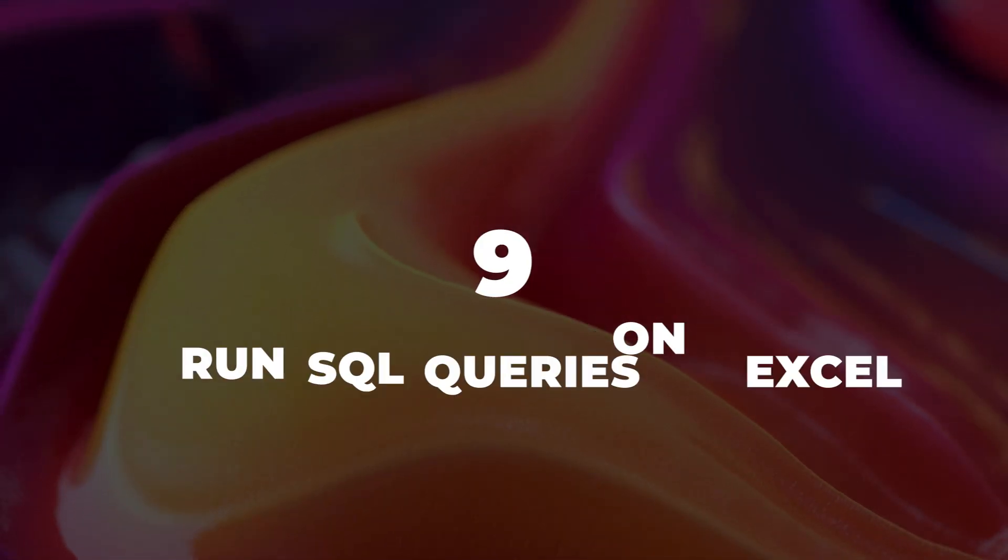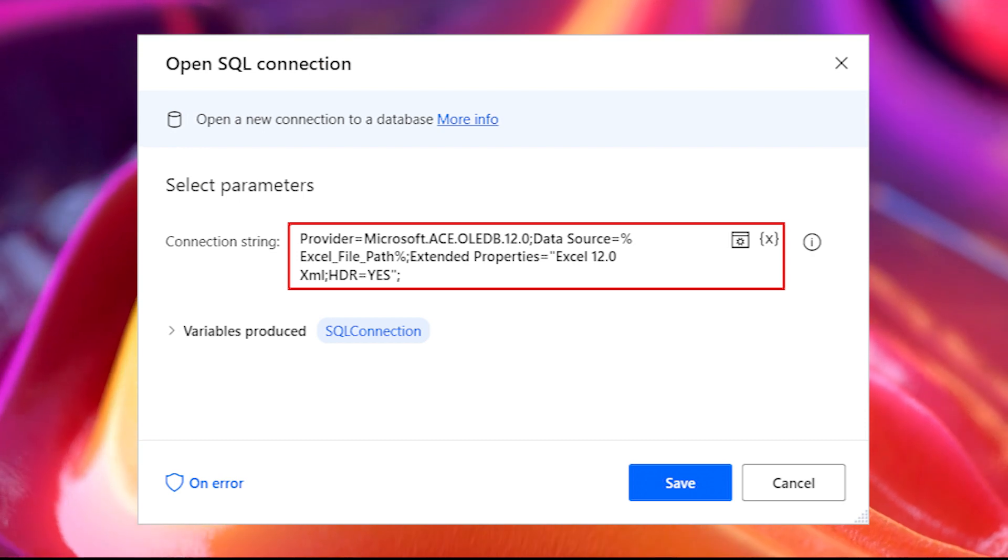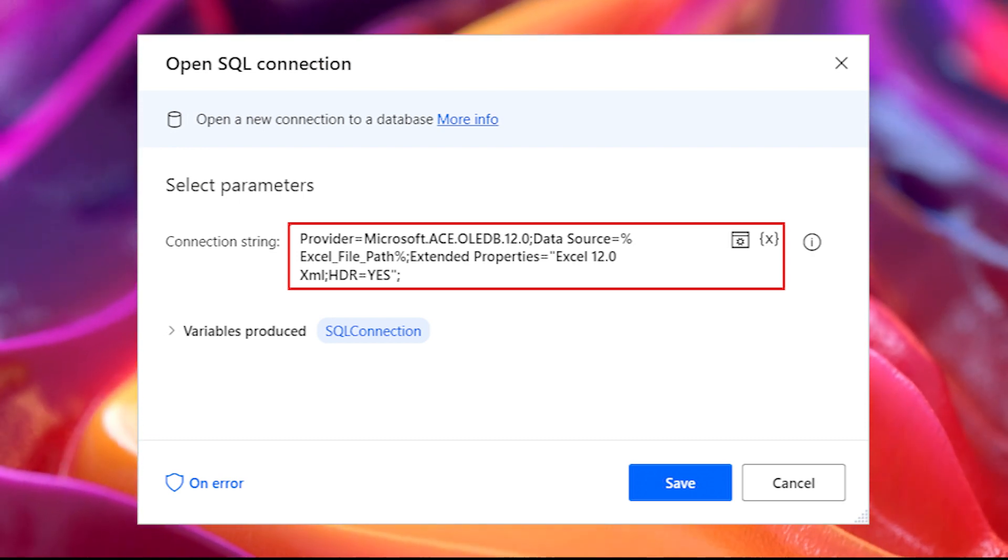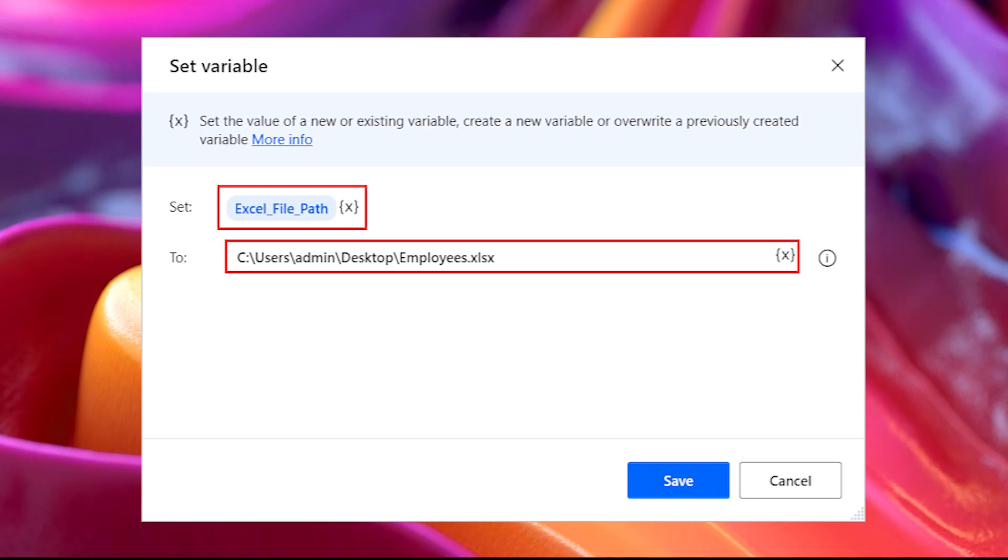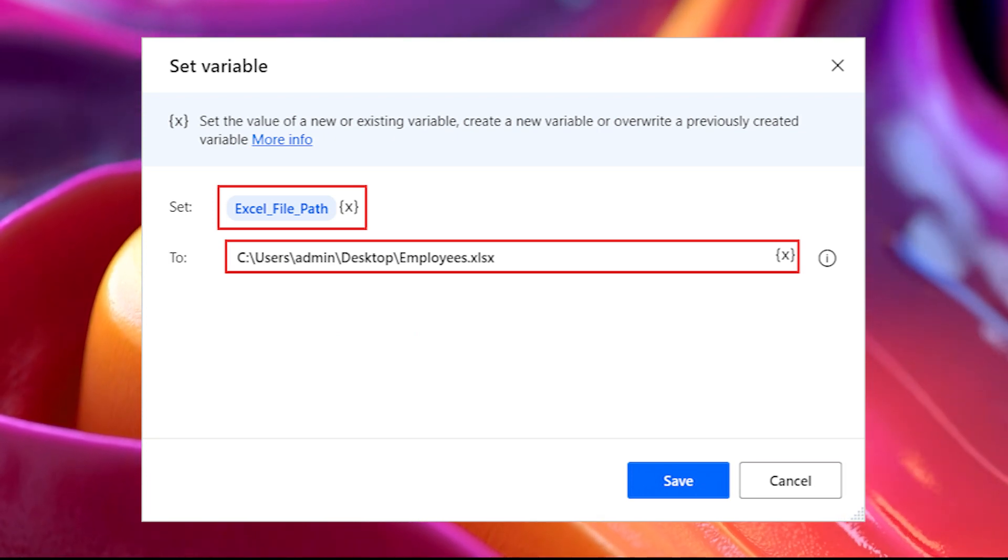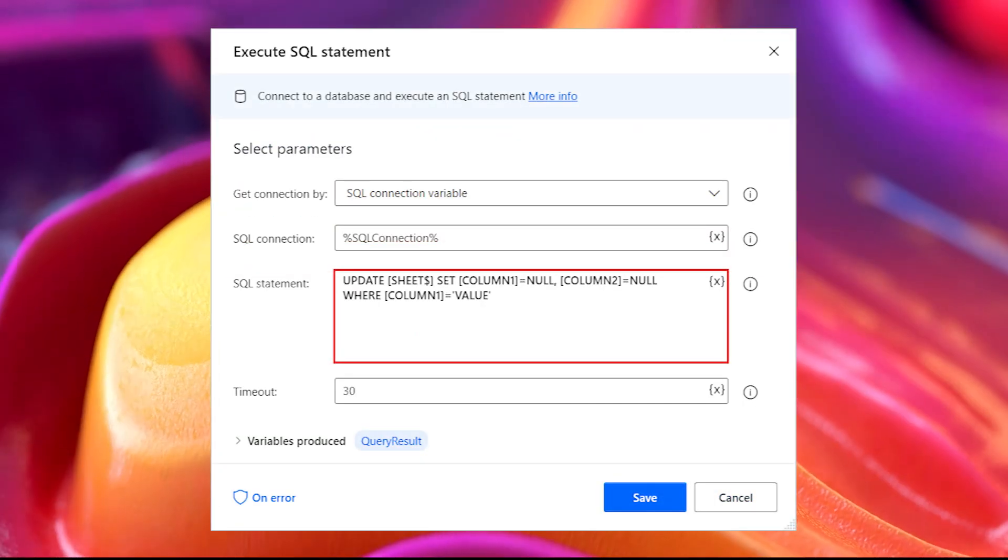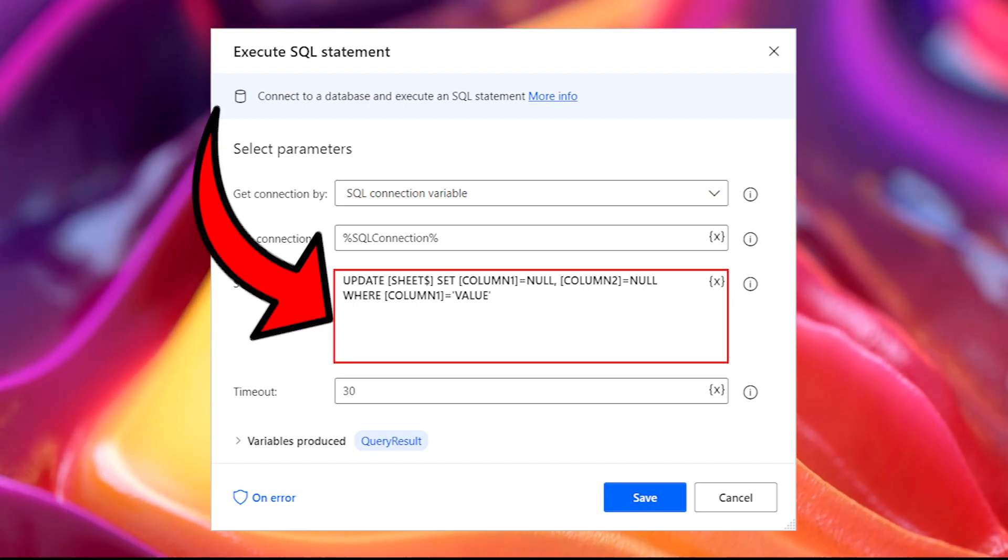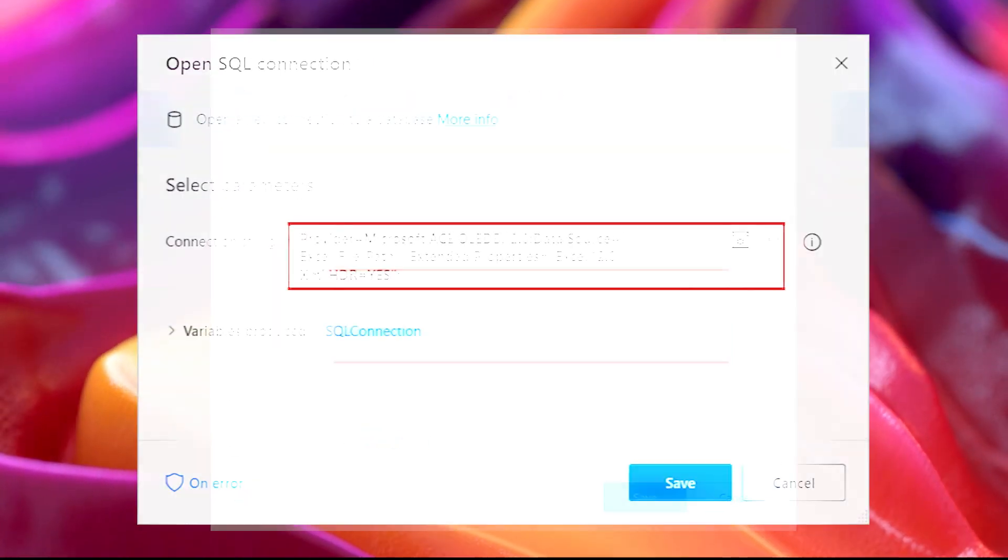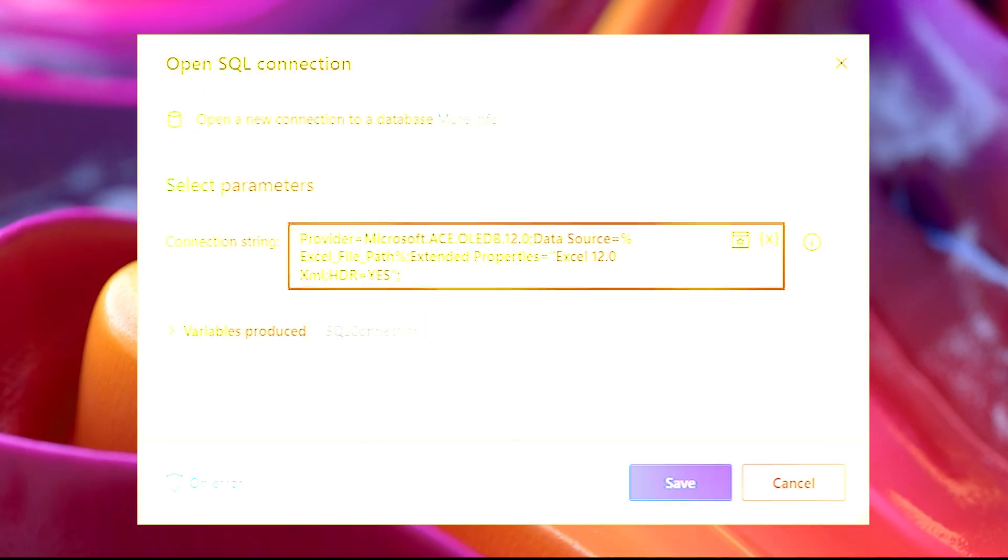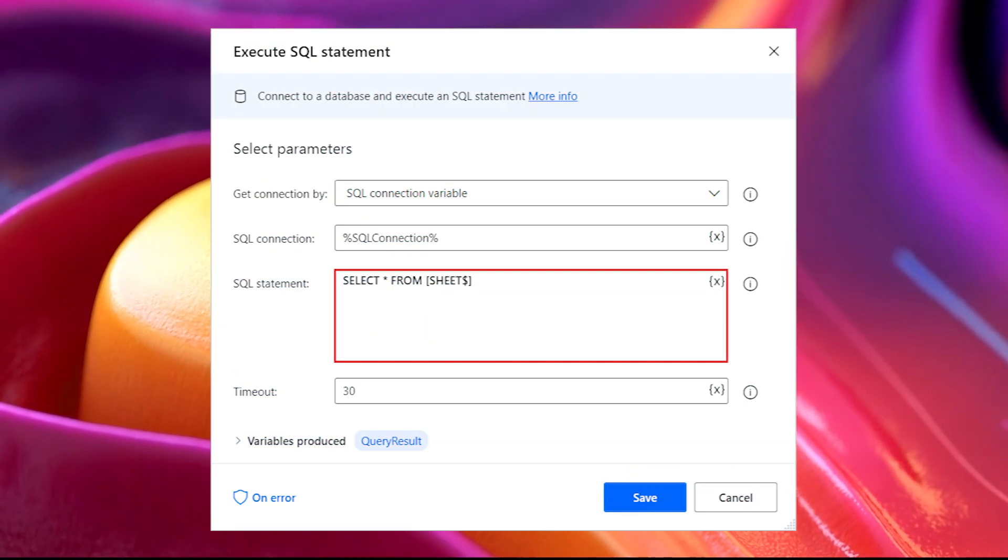Run SQL queries on Excel. Excel actions in Power Automate Desktop can handle most Excel automation scenarios. However, SQL queries can retrieve and manipulate significant amounts of Excel data more efficiently. Instead of using loops, conditionals, and multiple Excel actions, you can implement only two actions: the Open SQL Connection action and the Execute SQL Statement action.